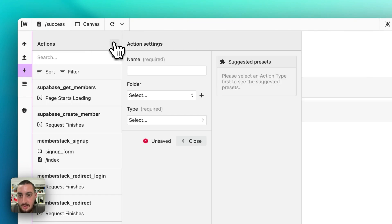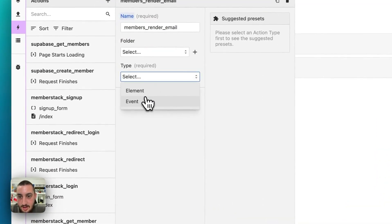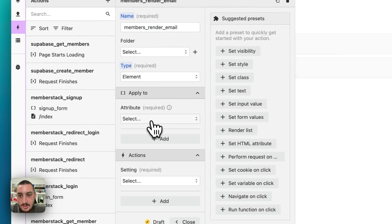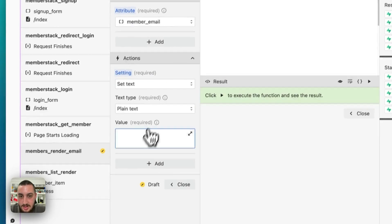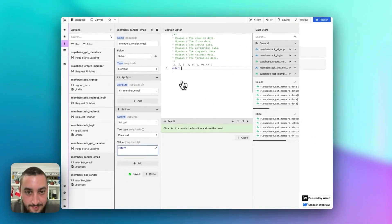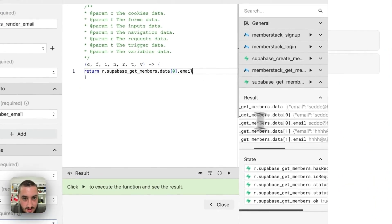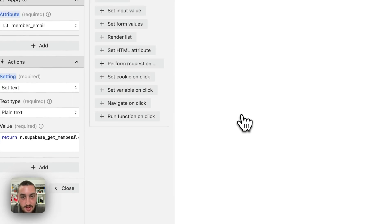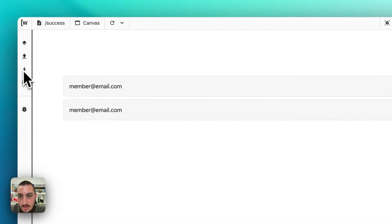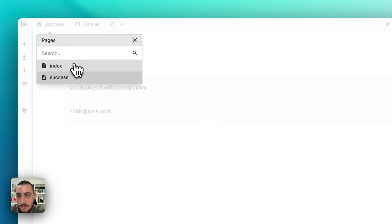Let's add another action — members render email. Again, let's do element: member email. Here we want to do set text, plain text value, return get members data email. Then replace that zero with the v.i index variable. Now if I refresh, it should be rendering the list correctly.